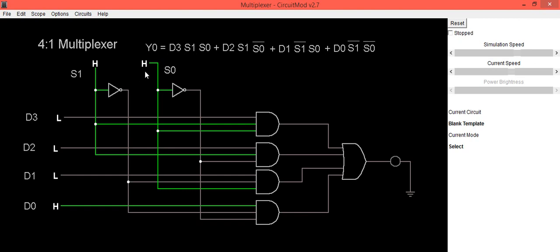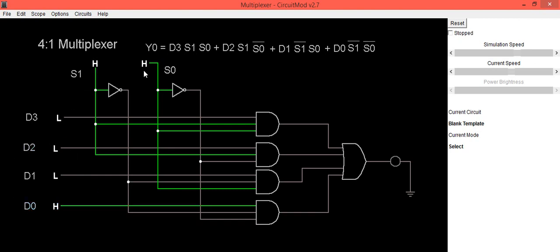This d3 is selected. If you do any changes in other inputs, you will not see any change in the output because these three inputs are not selected. Because condition of select lines are high high, this condition is only applicable for selection of d3.